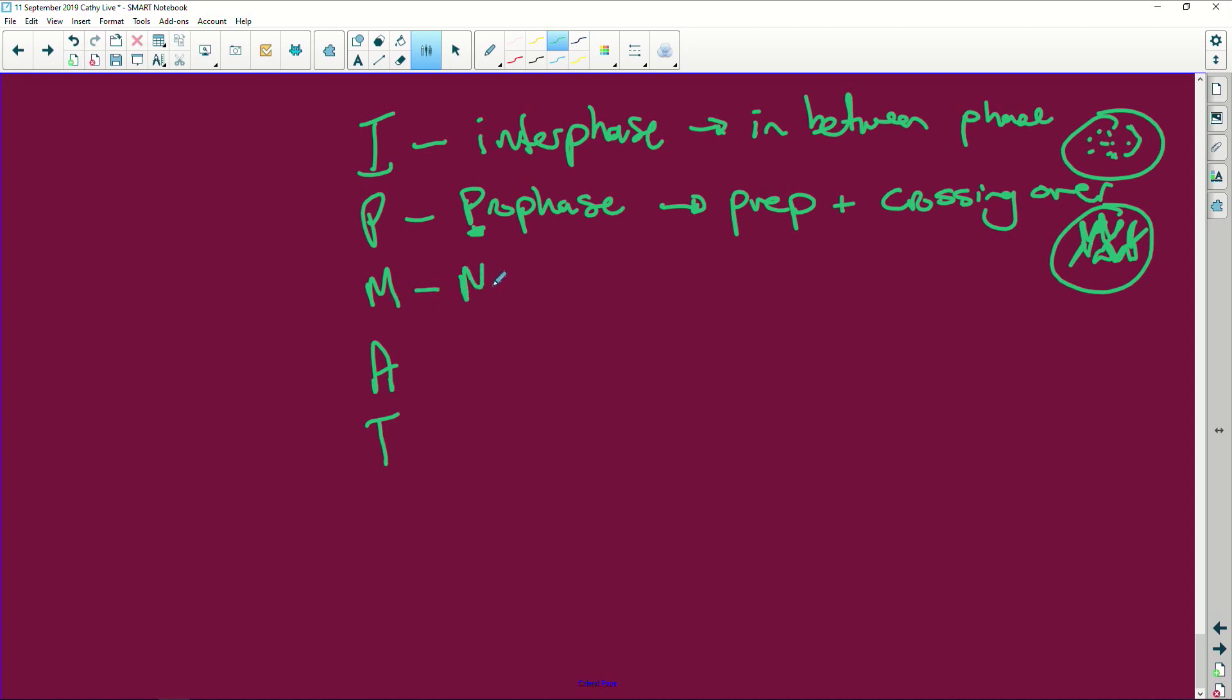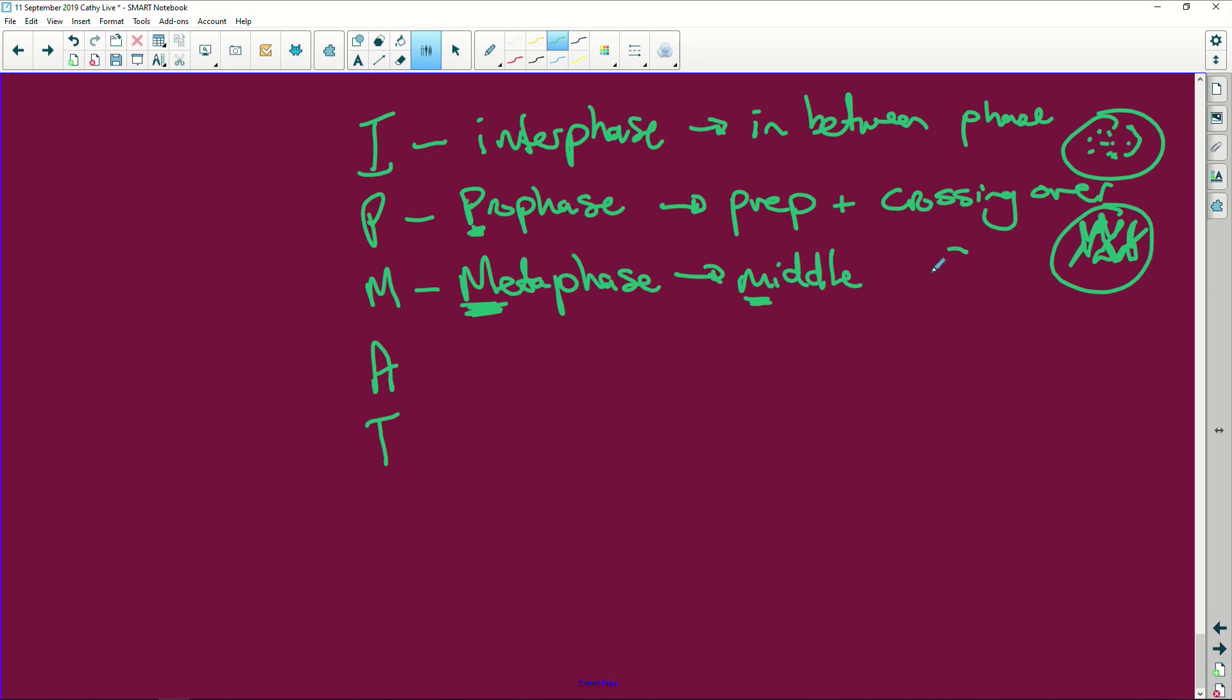Okay, metaphase, all right, is your middle phase. So middle, M for meta, M for middle. When you look at it, all your little chromosomes are lined up here at the equator. There'll never be an uneven number by the way. They'll all be lined up at the equator. So that's not very difficult. They're in the middle.